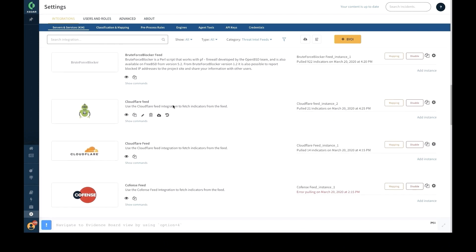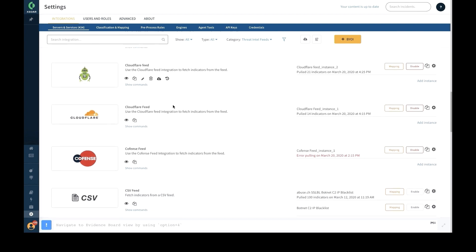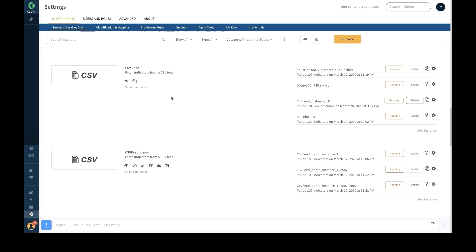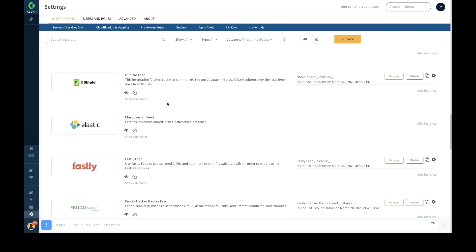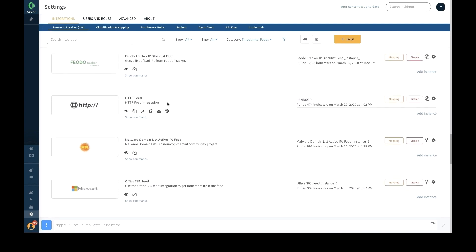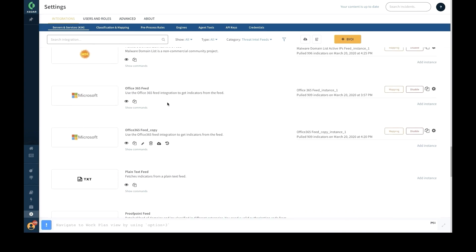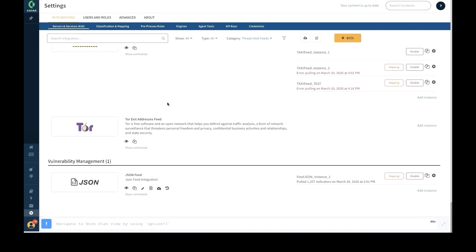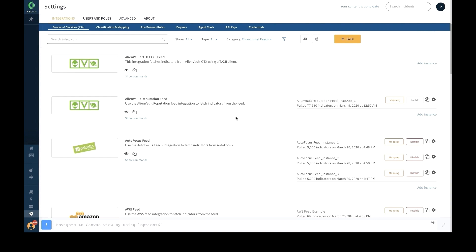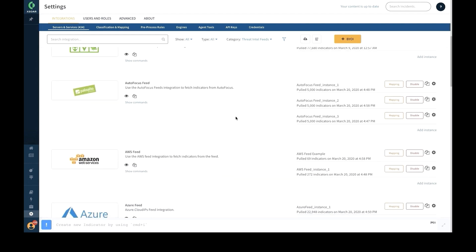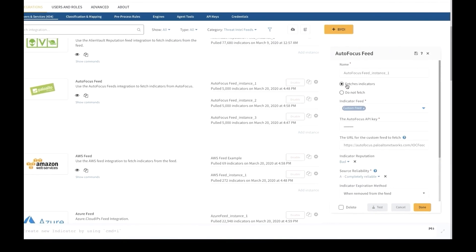These out-of-the-box feed integrations cover several different methods by which indicators are detected and ingested into the platform, such as feed integrations that fetch indicators from a feed such as Office 365, Palo Alto Networks AutoFocus, TAXII feeds, CSV, JSON, and more. The threat intel management module can be used to manage individual feeds; for each feed users can configure to enable or disable automatic fetching of indicators.